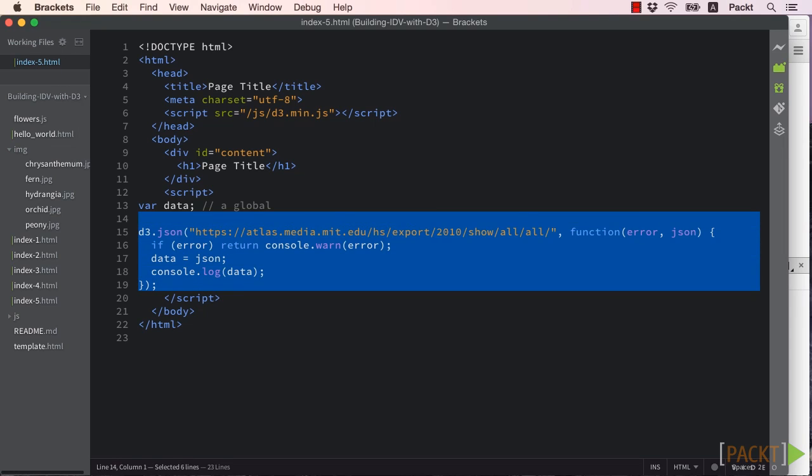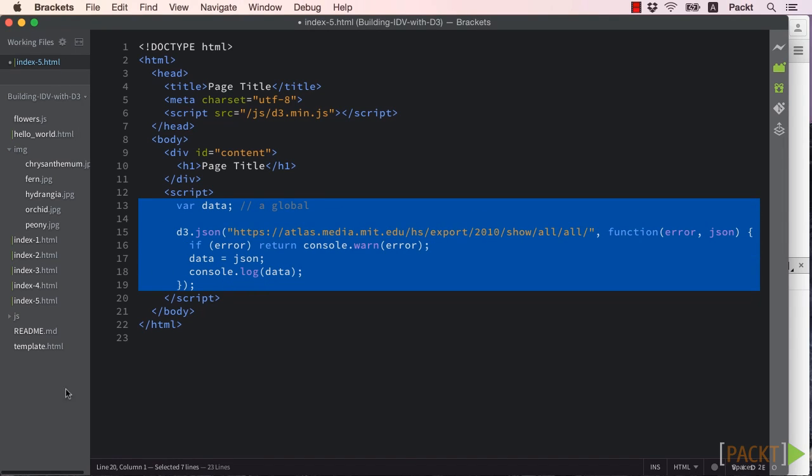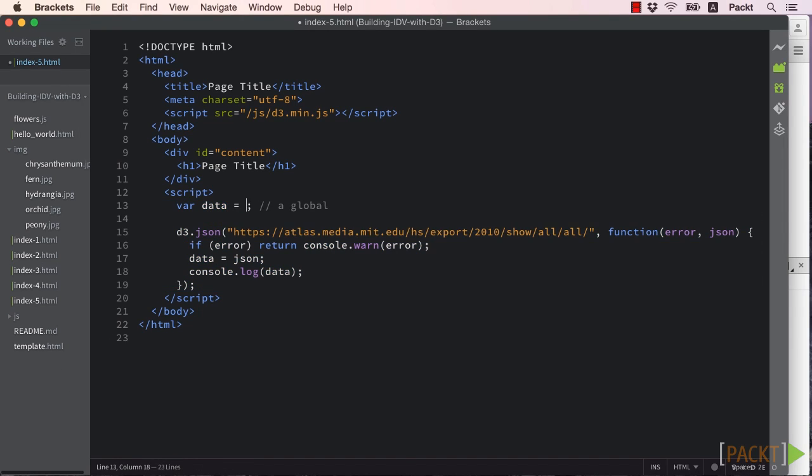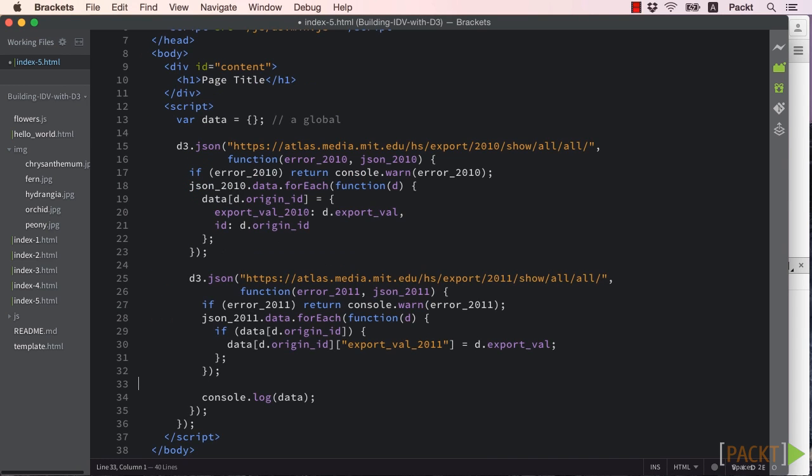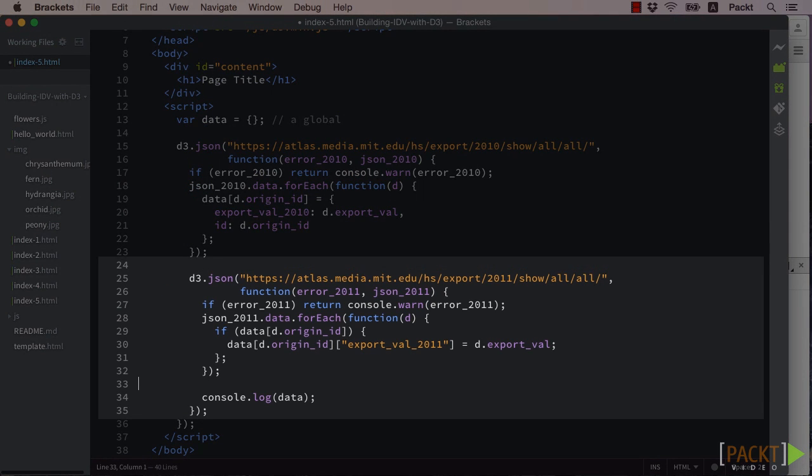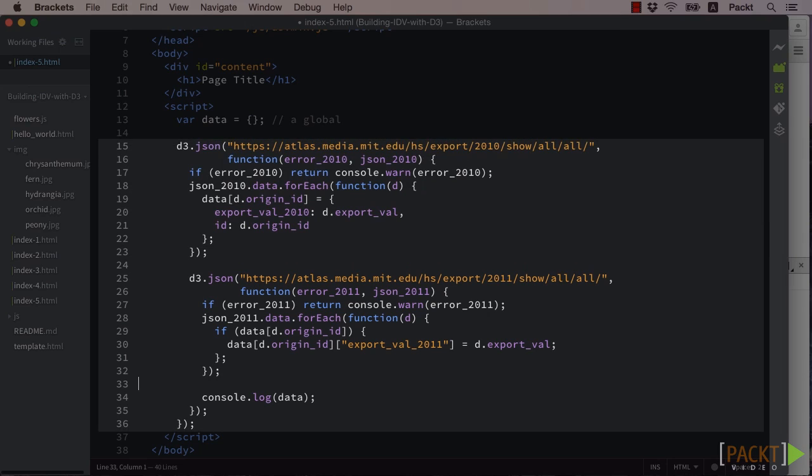Since we'll be comparing two years worth of data, we really need to make two separate JSON XHR calls. So let's embed a second call within the first.